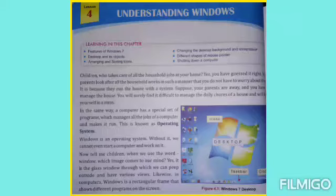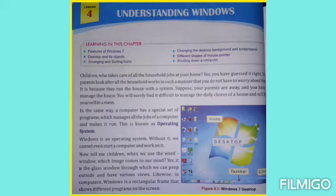In the same way, a computer follows a special set of programs which manages all the jobs of a computer and makes it run. This set of programs is called the operating system.